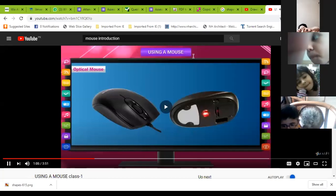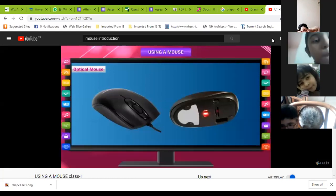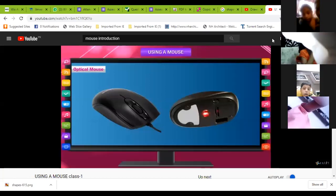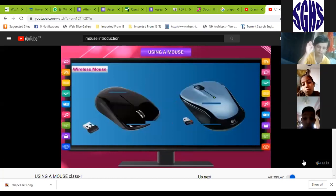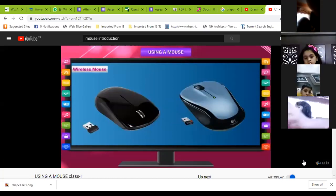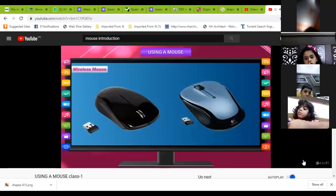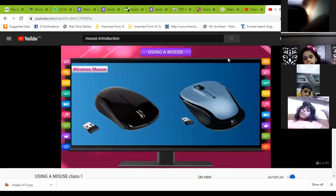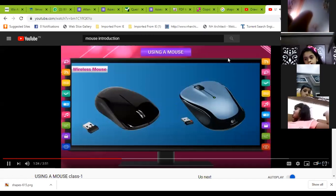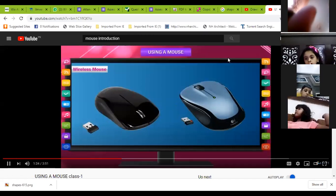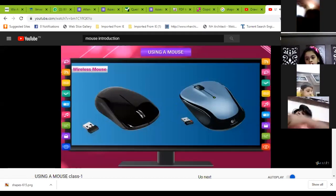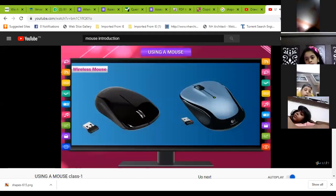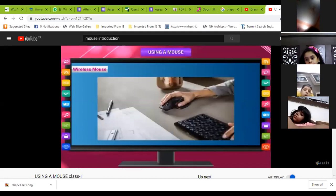It works on light and sensor technology. You will see a red light on the base of the optical mouse. Wireless mouse is also the latest trend in the market. It has no wire to connect to the computer. It has a sensor connected to the computer which receives wireless signals. You can sit away from the computer and operate it using the wireless mouse.